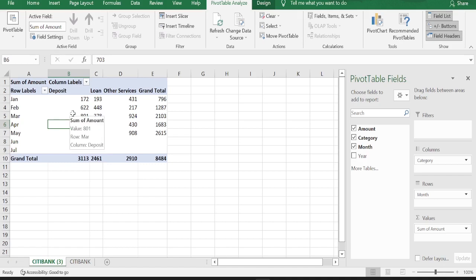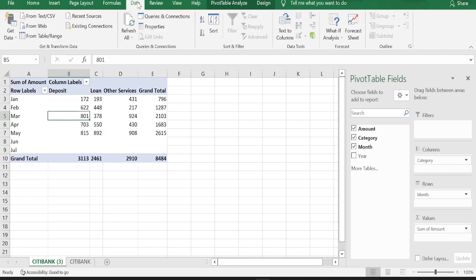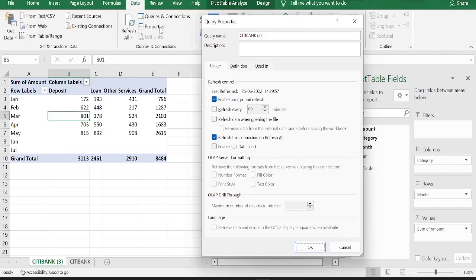Select anywhere in the pivot table. Go to data. Go to properties. And in properties, under refresh control section, you see multiple options. Couple of options are already selected. So we are going to leave it as it is.